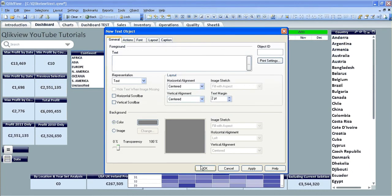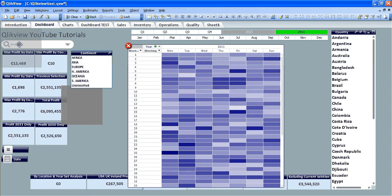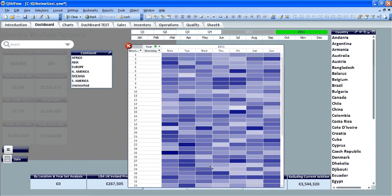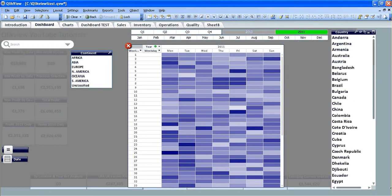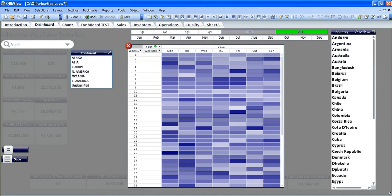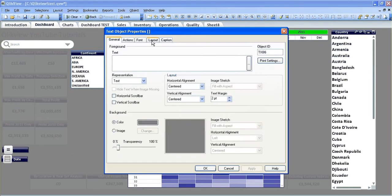I'm going to click that to make it almost transparent, so we've got a text object here now. I'm going to drag that across and then go into properties, go into layout.